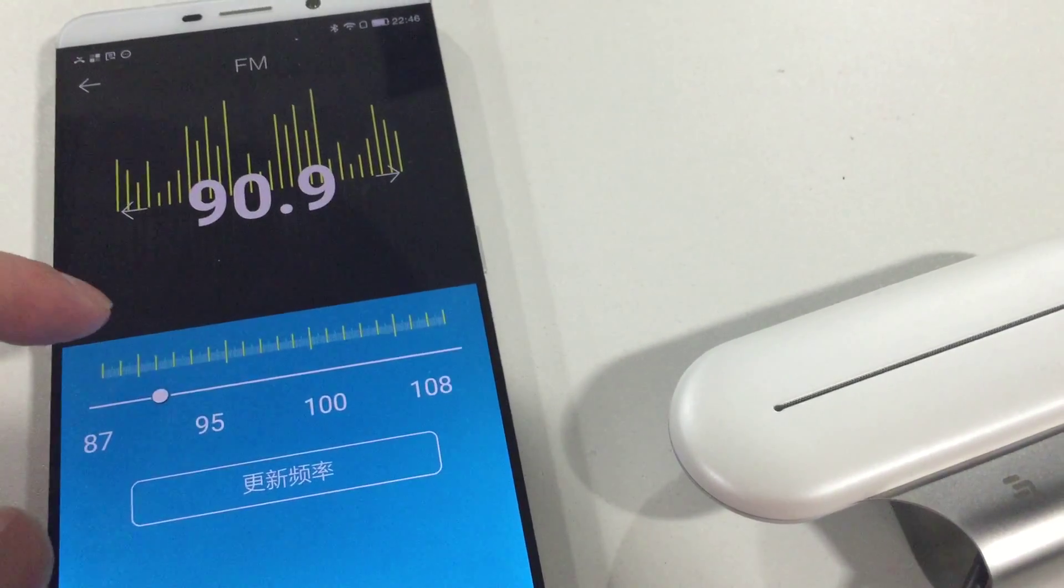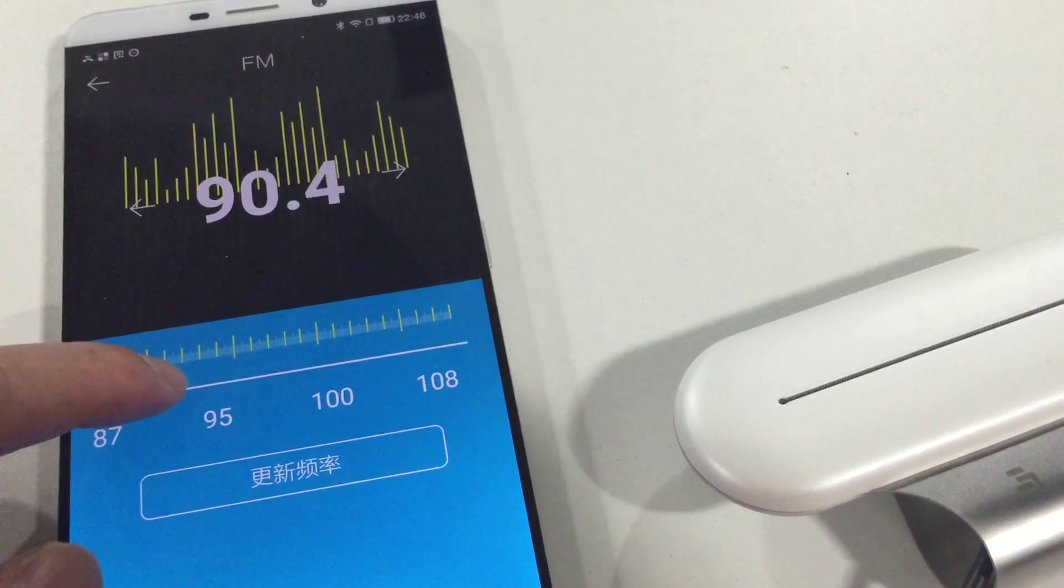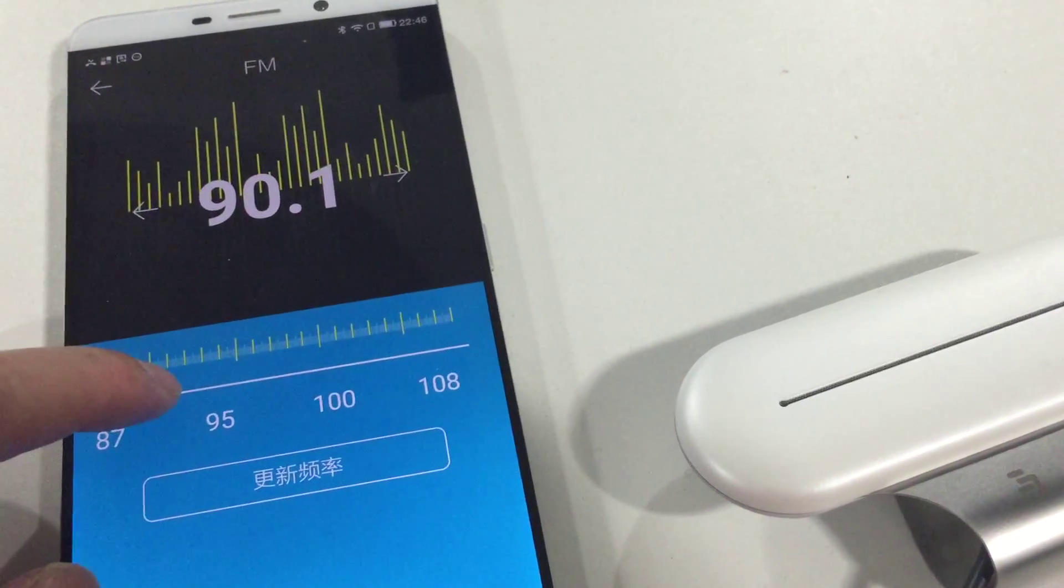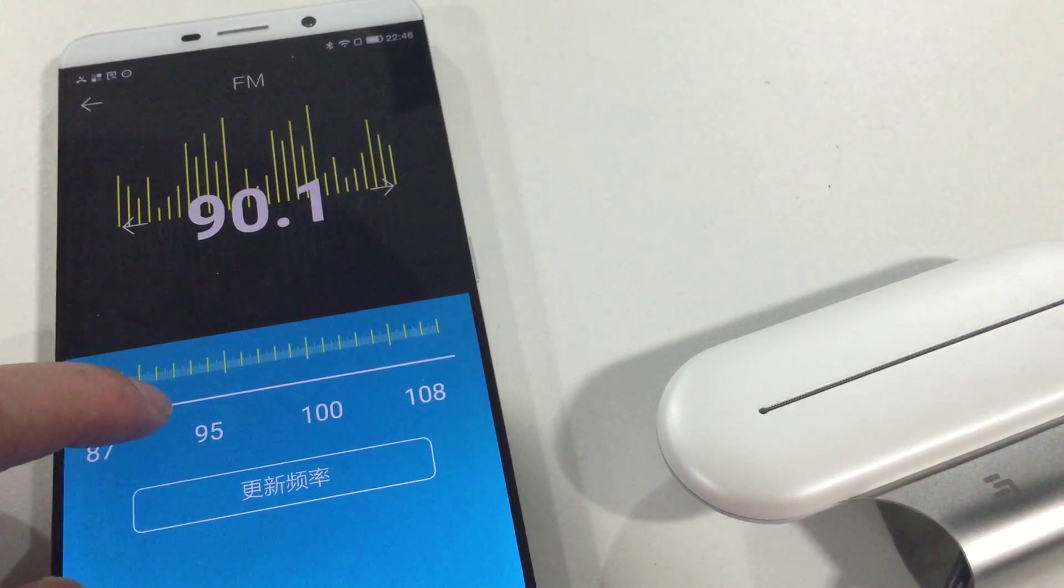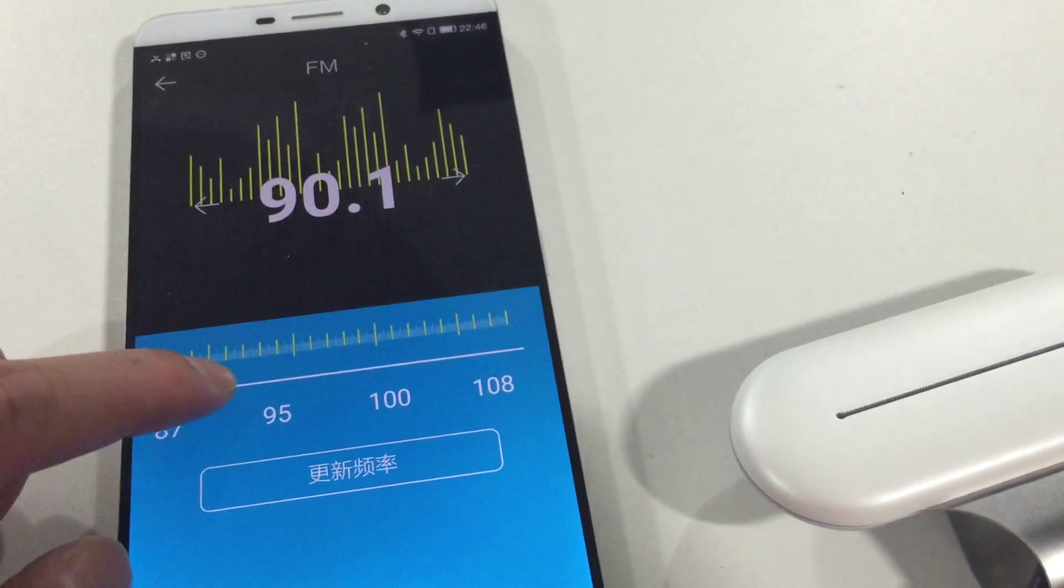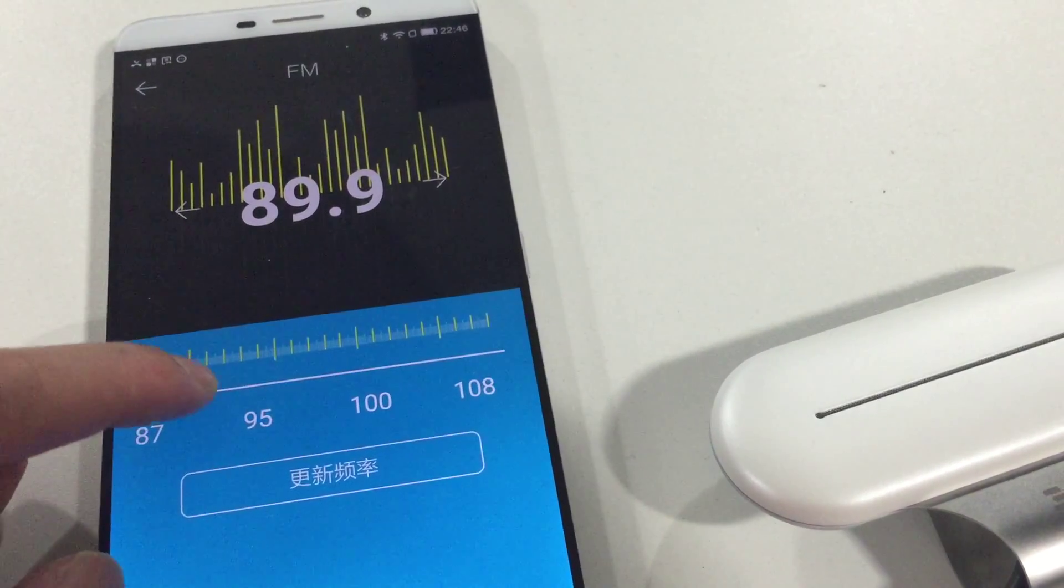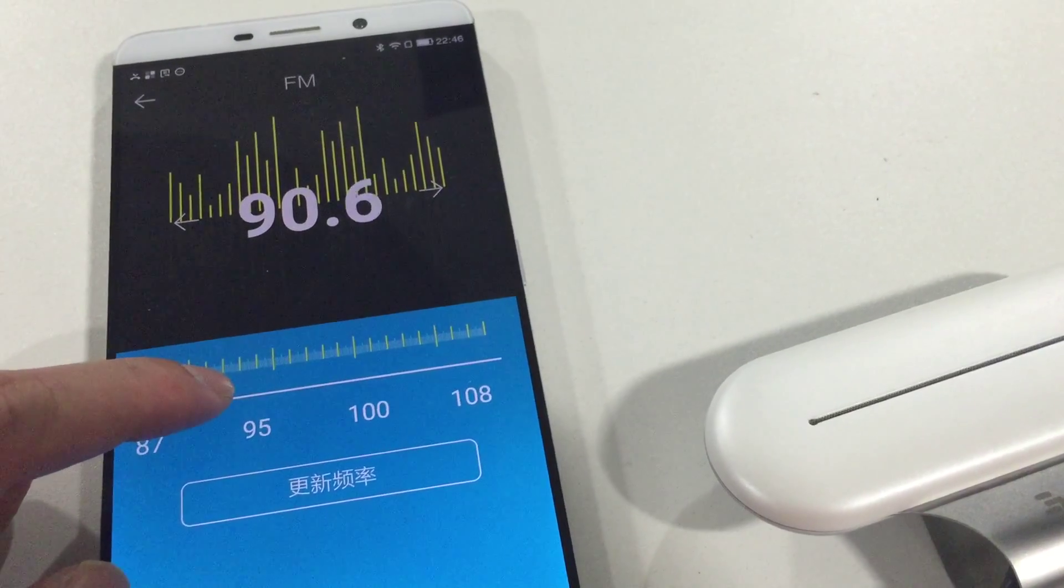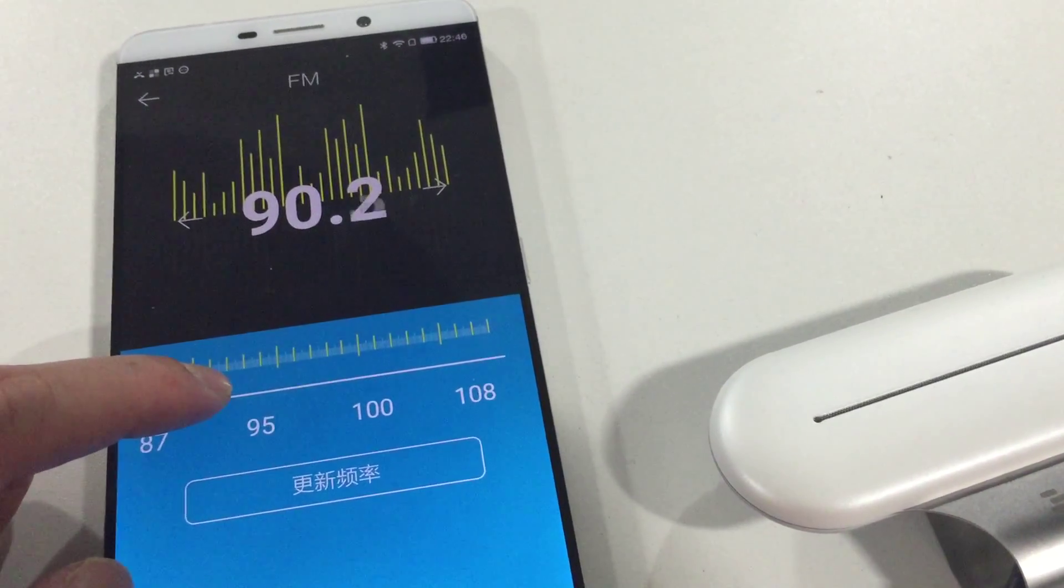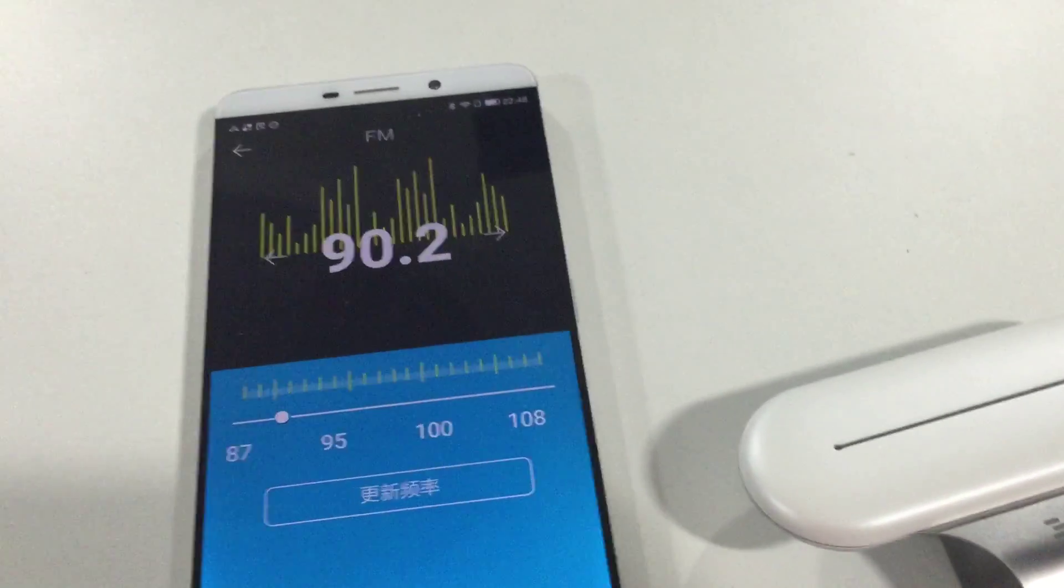90.2, yes. This may take some minutes. 90.2, yes. Success, so great.